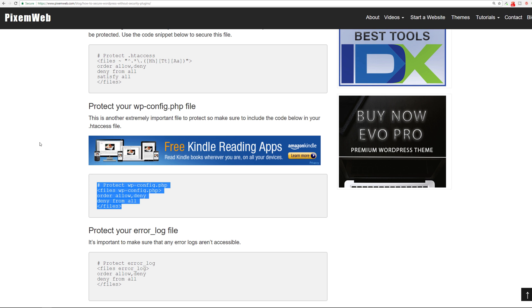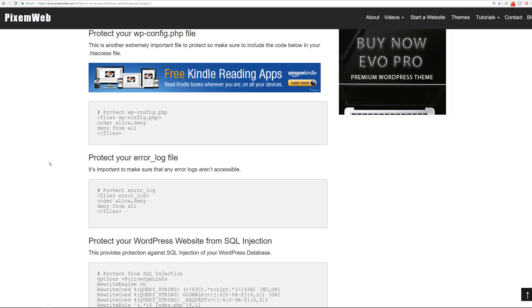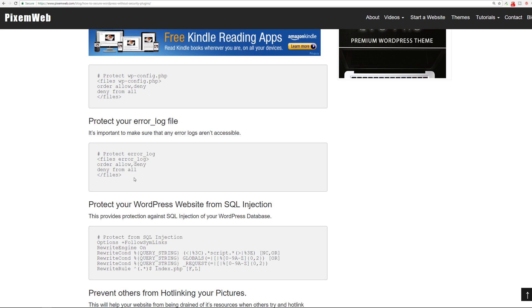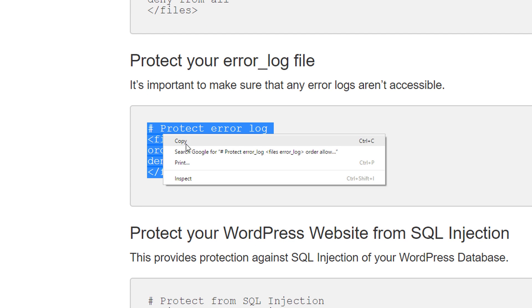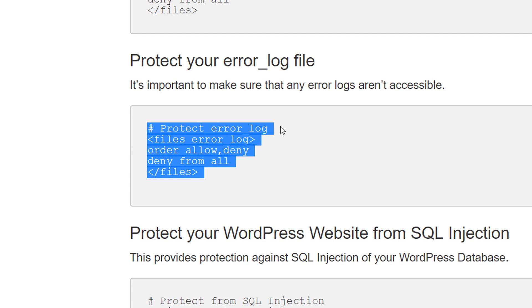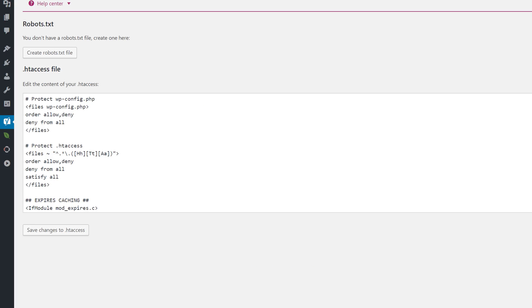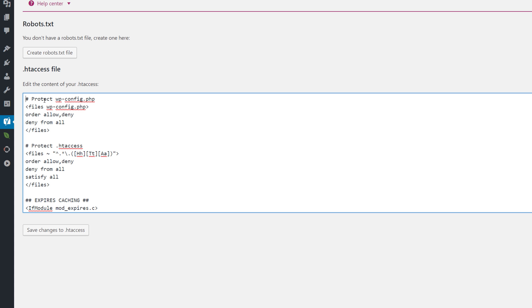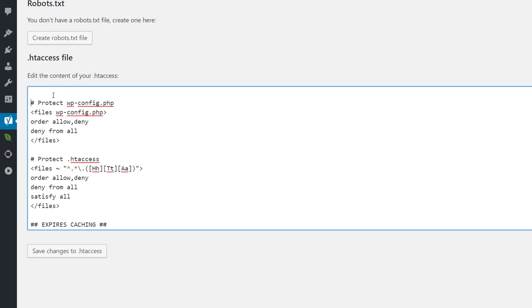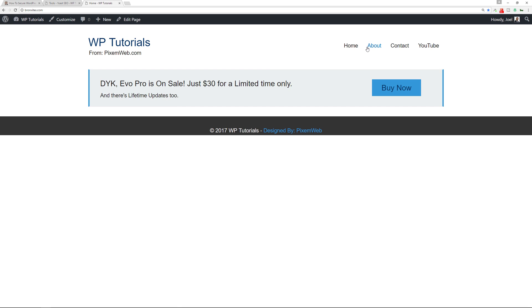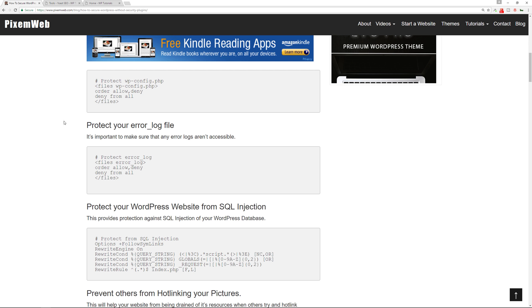Now we'll protect our error log file. It's important that people cannot see any errors on your website, so you want to protect this file if it exists. Go back to your htaccess file, paste the snippet, save changes, and make sure everything's okay.